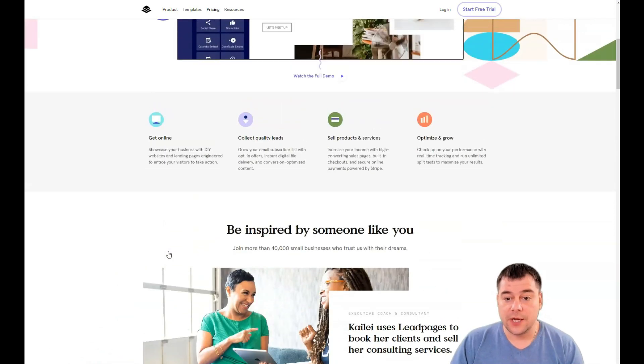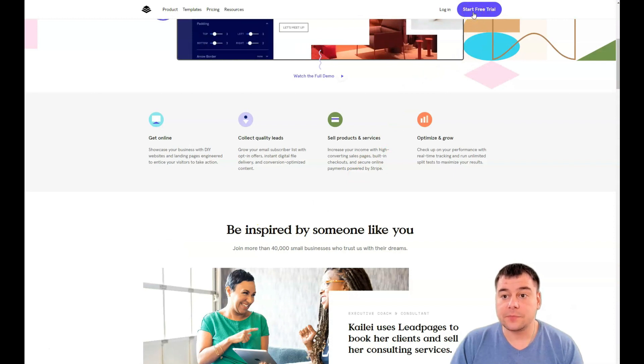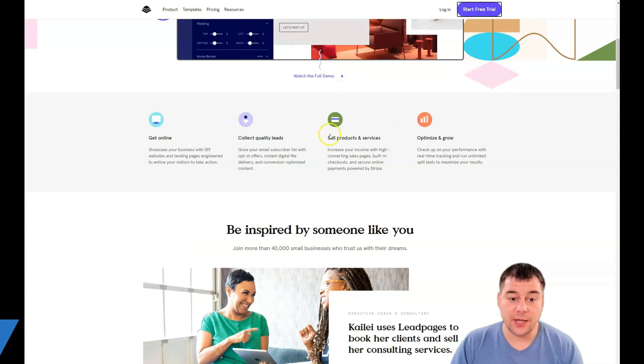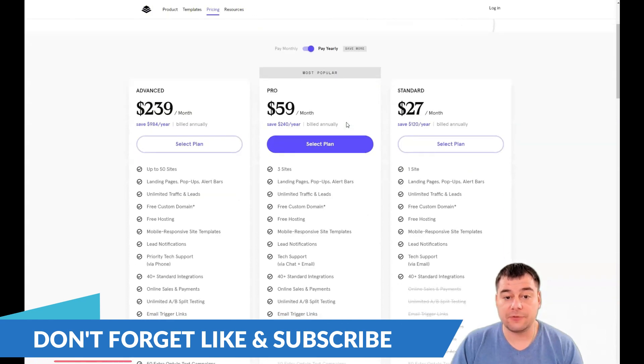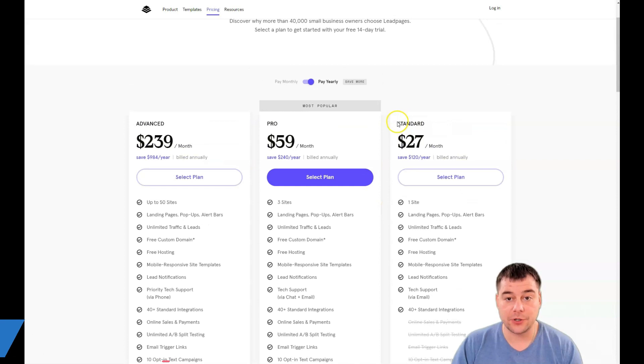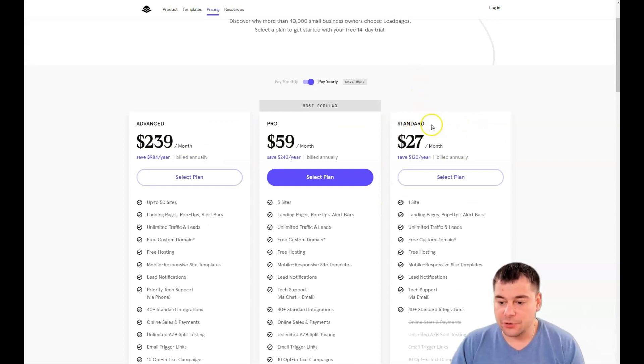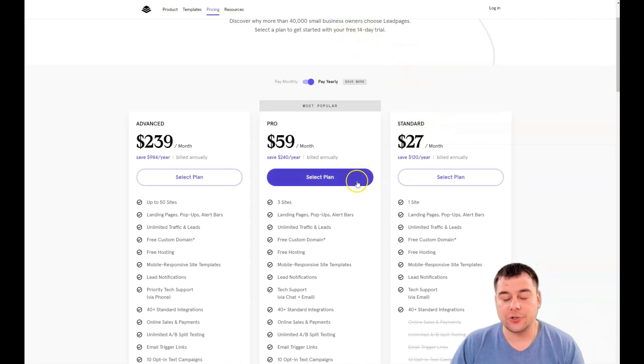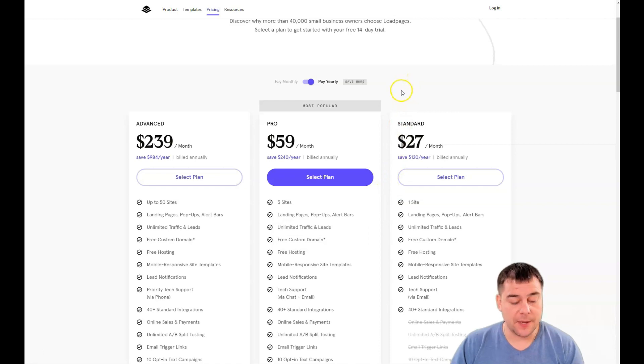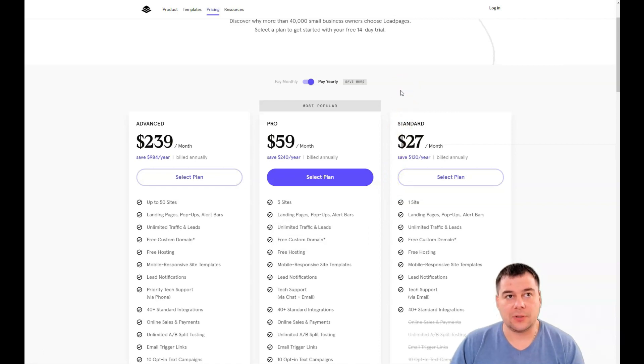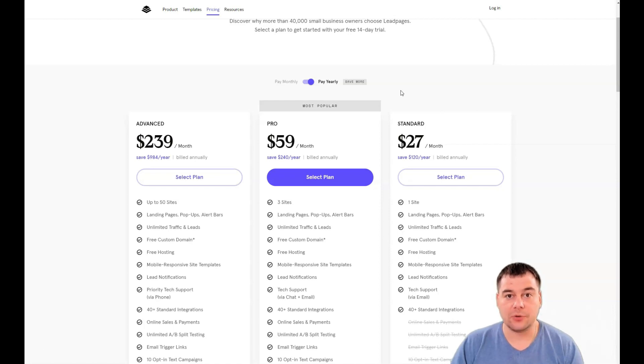When you press that link, you're going to jump to the start page of this platform, then press start free trial. The platform will ask you to choose a plan first, but it's up to you and your business. You have a 14-day trial, and that's enough time to build everything up. I don't want to make this video hours long, so let's jump straight to business.